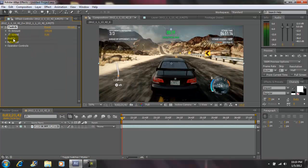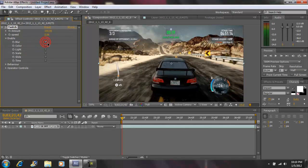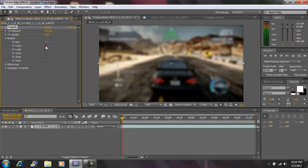Next, go here to Enable, do the drop down bar. Enable your blur, your color, and your slide.